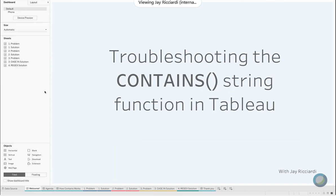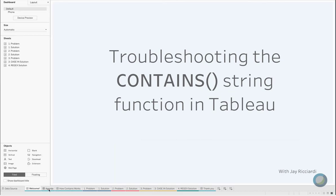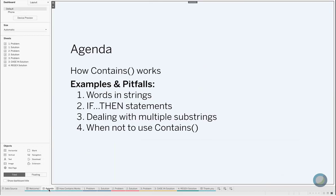Hello, today in this video we are going to cover some common issues when troubleshooting the CONTAINS string function in Tableau. My name is Jay and we are responding to a lot of common questions that come up in our community forums with this video, so hopefully this creates a central area where you can learn and begin to troubleshoot.